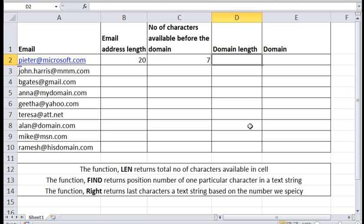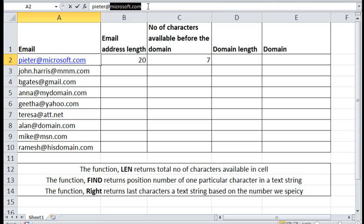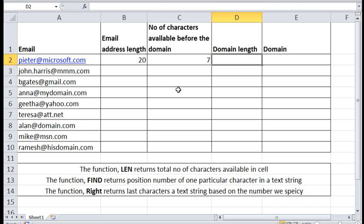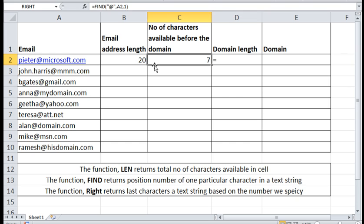Now we need to find out domain length which is this. By subtracting number of characters available before the domain from email address length, we can get the domain's length.